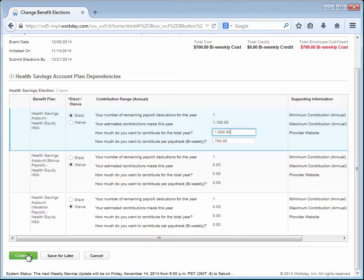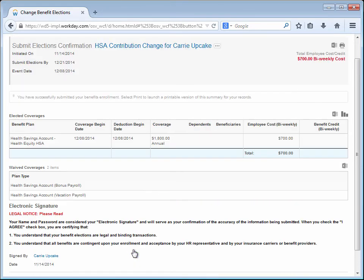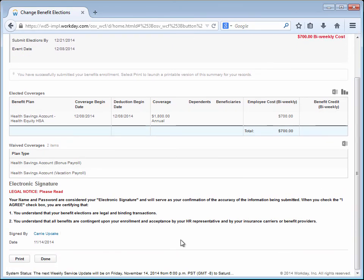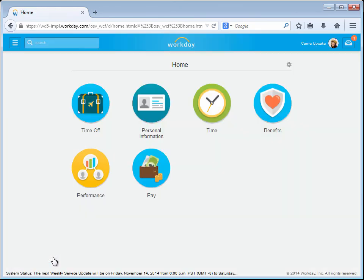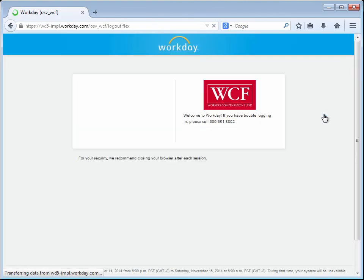Carrie clicks Continue and must now electronically sign the change by clicking the box and choosing Submit. After submitting the change, Carrie can print a copy for her records or she can perform other Workday tasks or log out of the system.